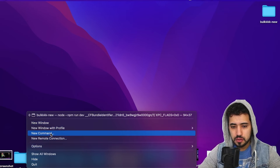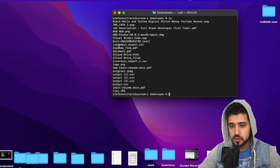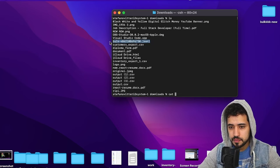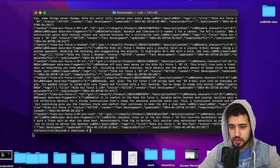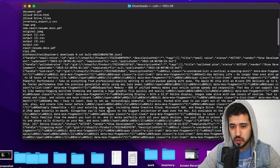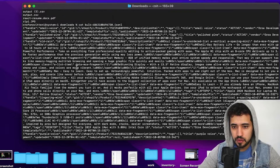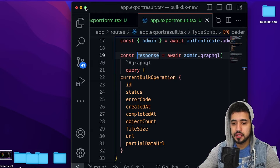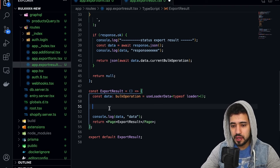In the terminal, cd into Downloads, ls to find the file, and use 'cat' to inspect the raw JSON data you get from Shopify. That's the raw product data. The whole point of the app is to convert this into a CSV or Excel file. Let's go back to VS Code and build the polling system so we can display the data dynamically in the UI.